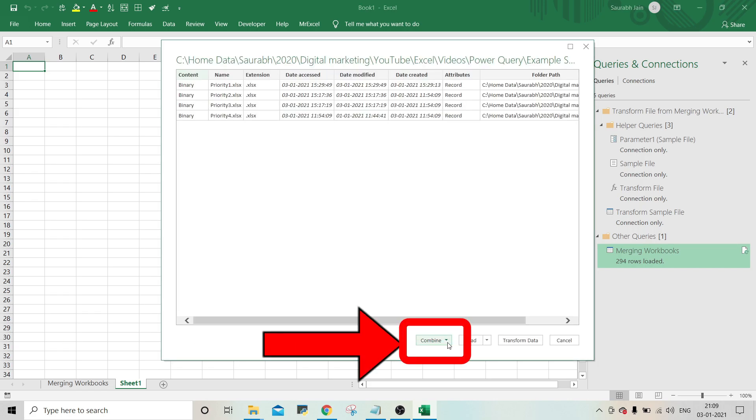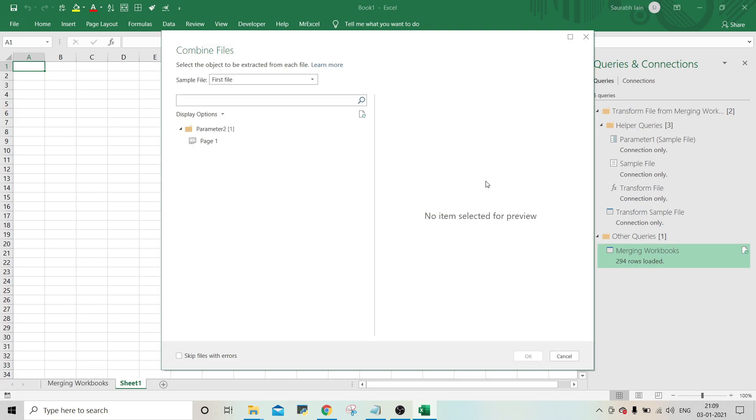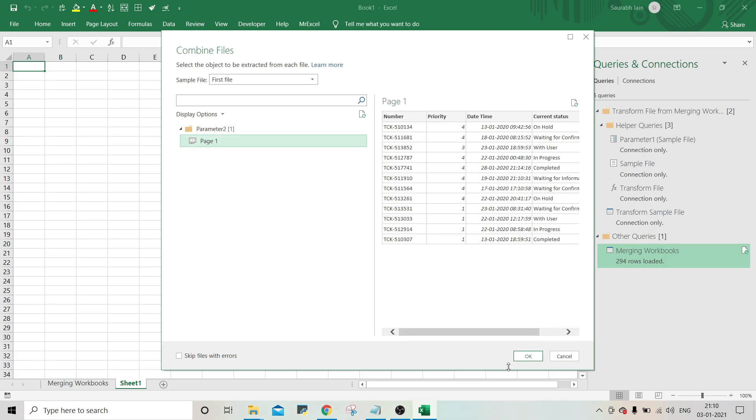Click on combine and load to option. Now it will open the combined files dialog. Again select the page 1. And click OK.